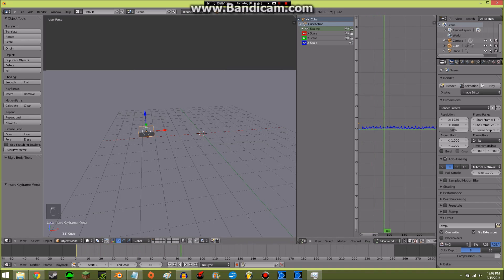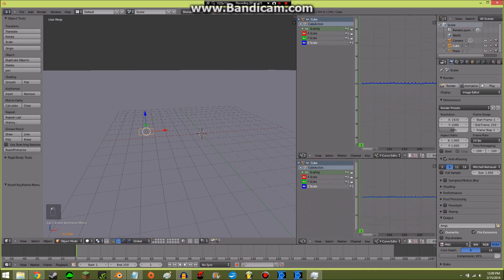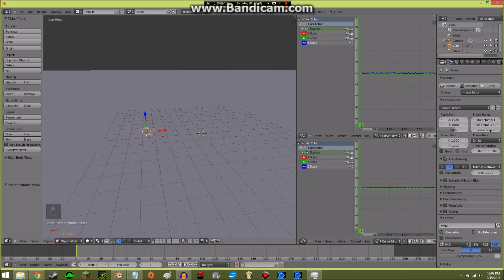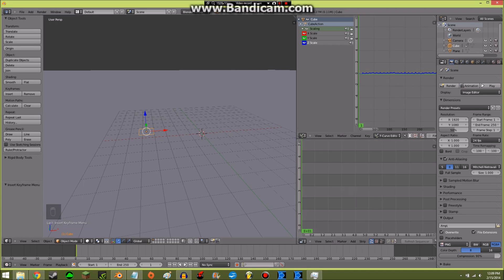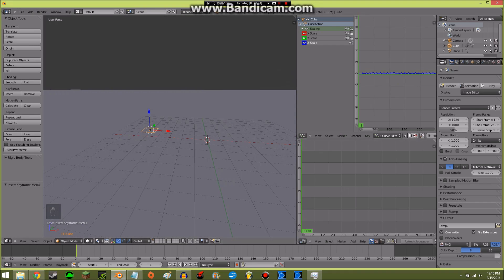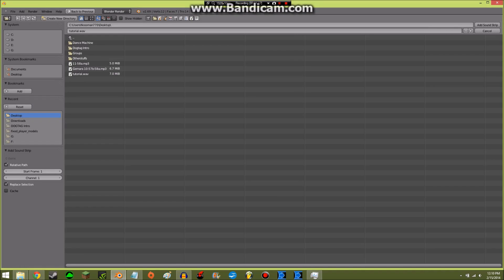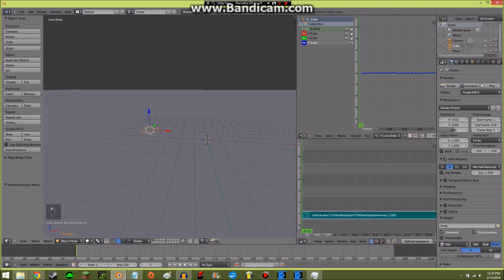If you press Alt+A you can see it reacts to the sound. If you want to actually hear the music, you can add another window like this and change it to the Video Sequence Editor. Flip this to Video Sequence Editor, then add sound and select tutorial.wav.